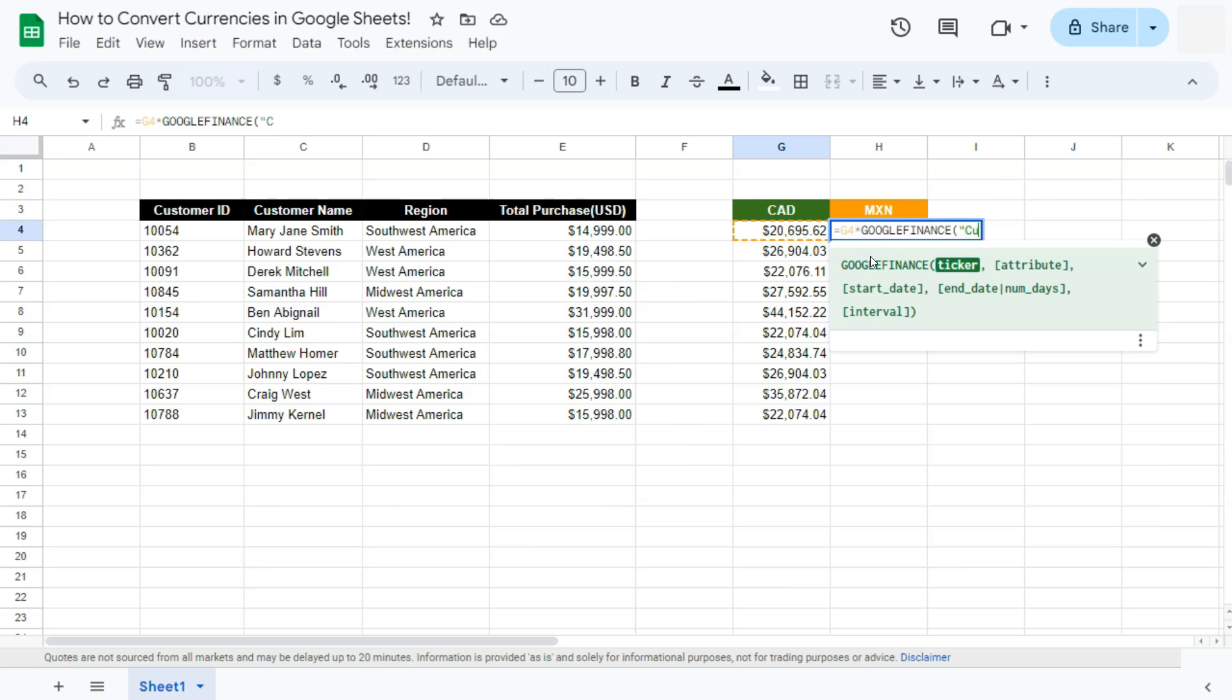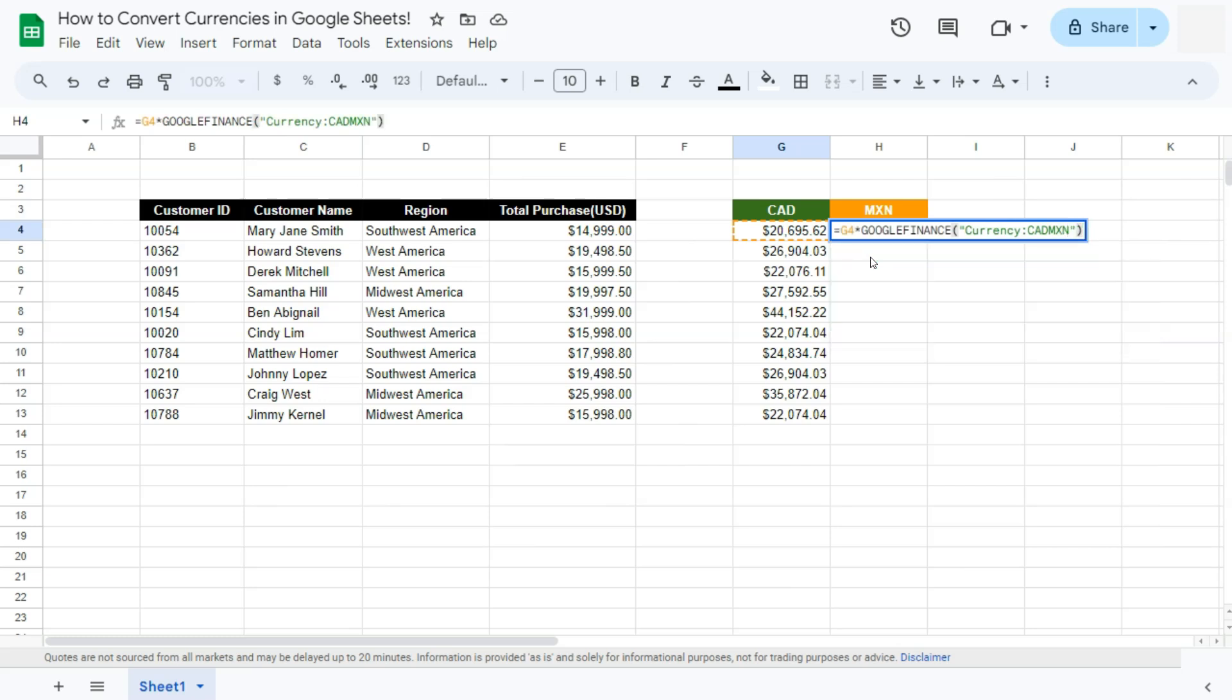In quotations, type in currency, colon, again, the currency that you're going to convert from, and the currency that you're going to convert to, closing quotations, closing parentheses, and press enter.